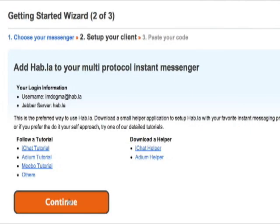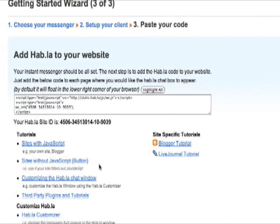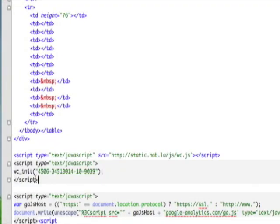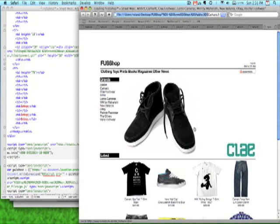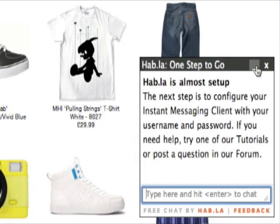The first thing you need to do is add this little code snippet to your website. We drop in the code and reload the website, and there's Abla.